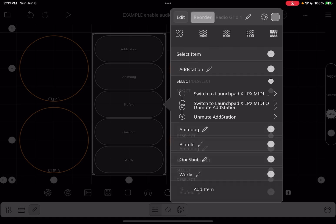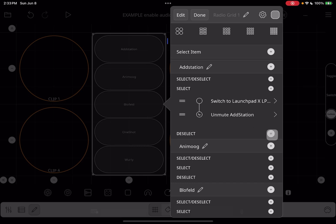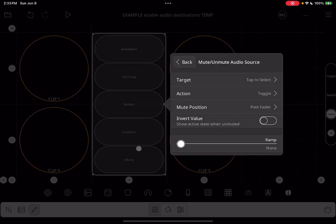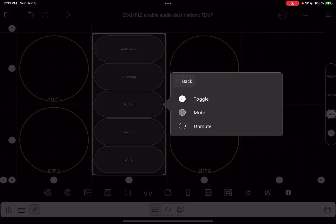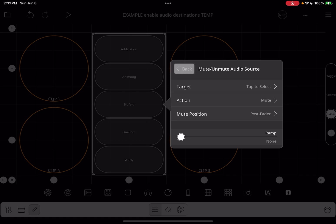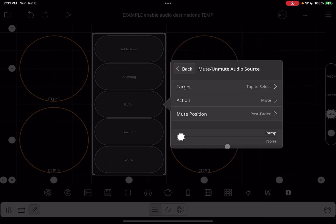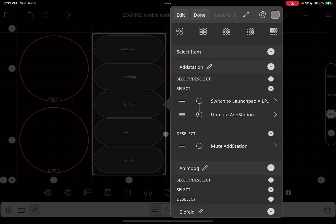Now we're going to go into reorder mode so that we can add a Deselect action. We are going to use Mute/Unmute Audio Source, and we are going to choose Mute. What this setup means is that we enable Add Station when it's selected and unmute it, and when it becomes deselected, it becomes muted. This way, every time we switch away from a synth, it becomes muted, which reduces the CPU being used by all the synths.